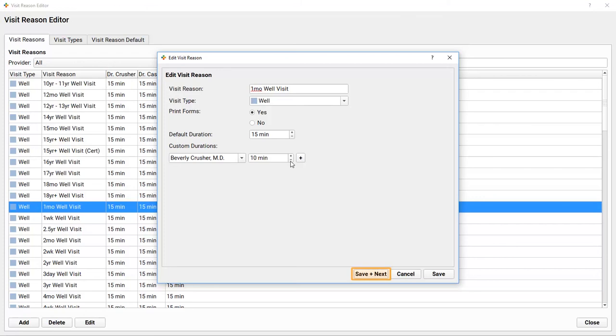I could click Save and Next to cycle through all the visit reasons in the table. Setting up all the visit reasons with visit types and custom times for providers is a big job initially. Once it's set, it only takes a few seconds to tweak and adjust when your practice discovers it really needs more time for a certain visit type, for example.